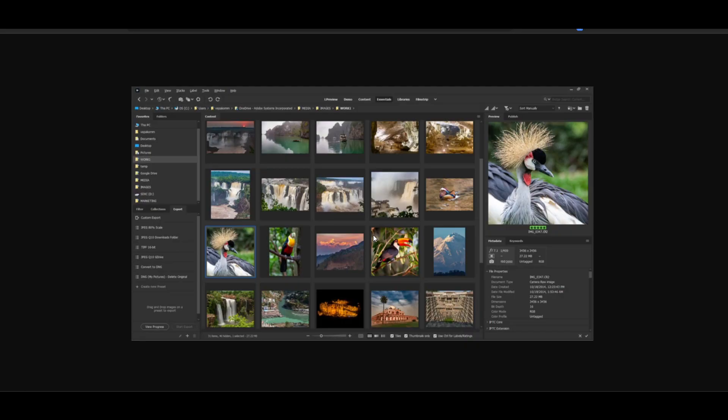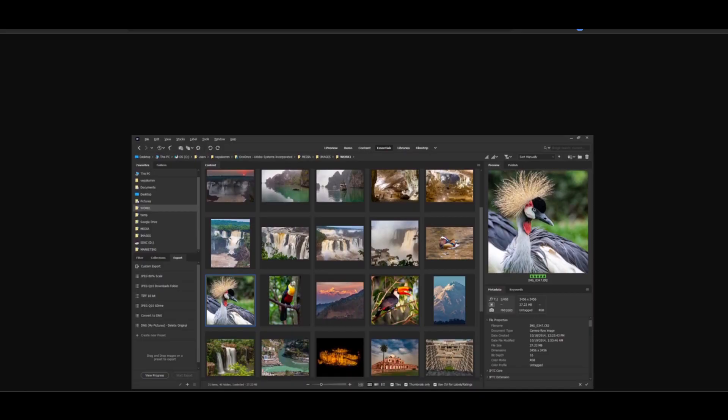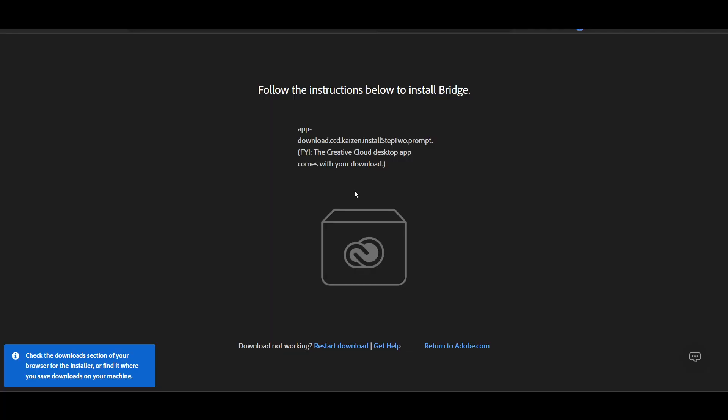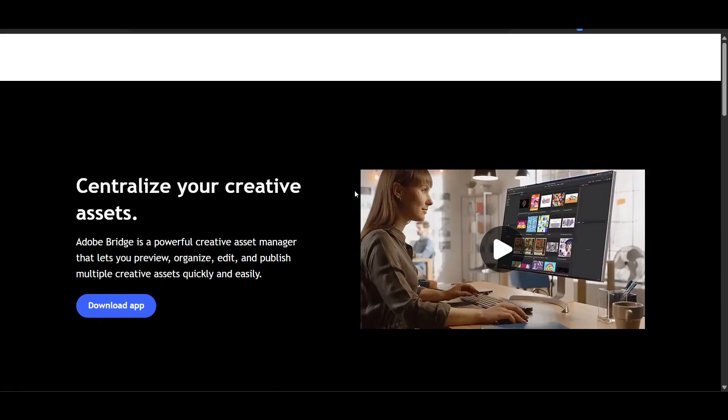Now if you want to do batch renaming and exporting files, you can also do that from Adobe Bridge. That is a really useful feature because it helps you select multiple photos.